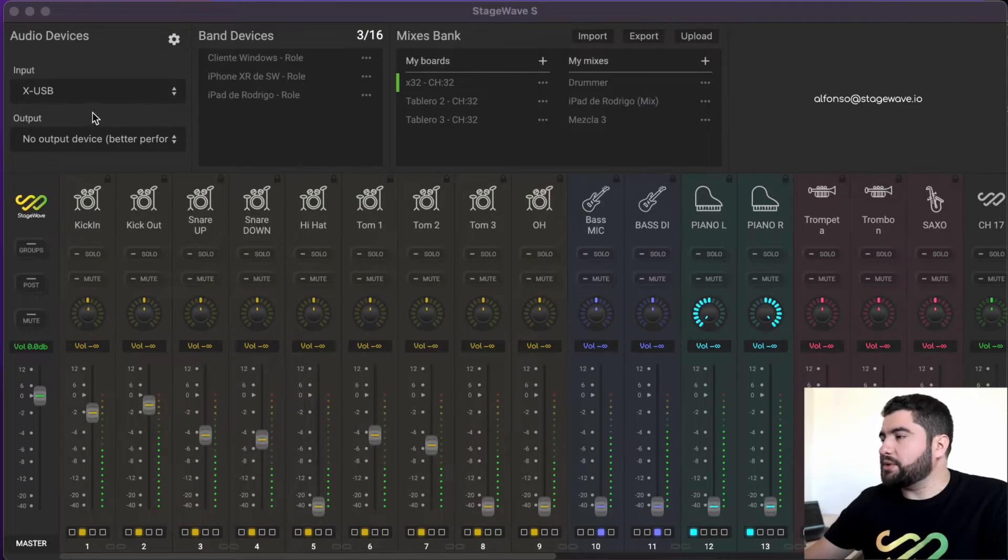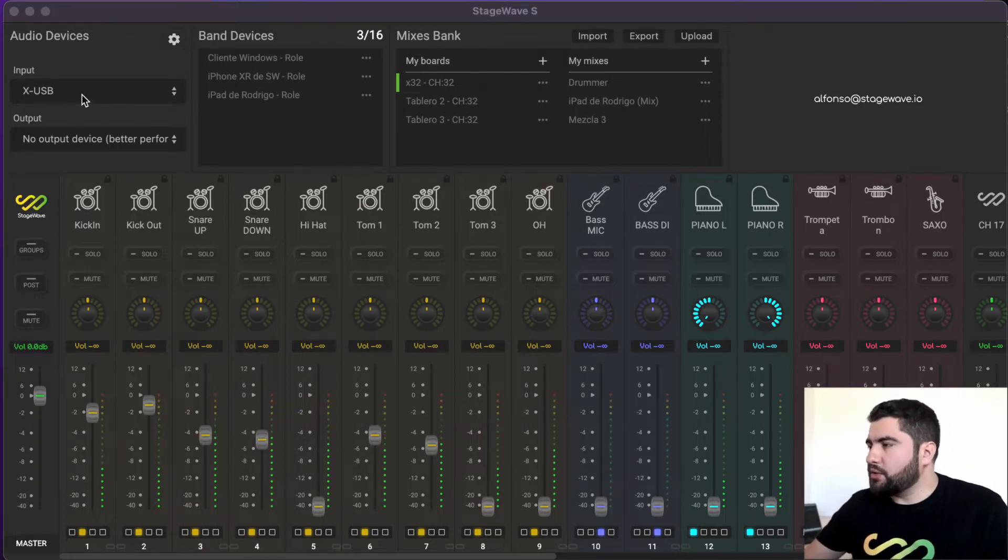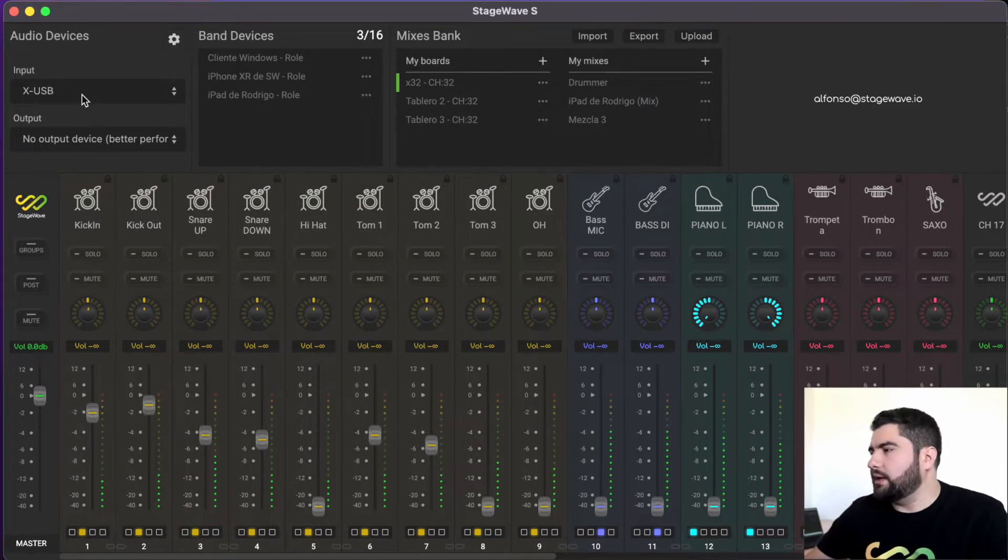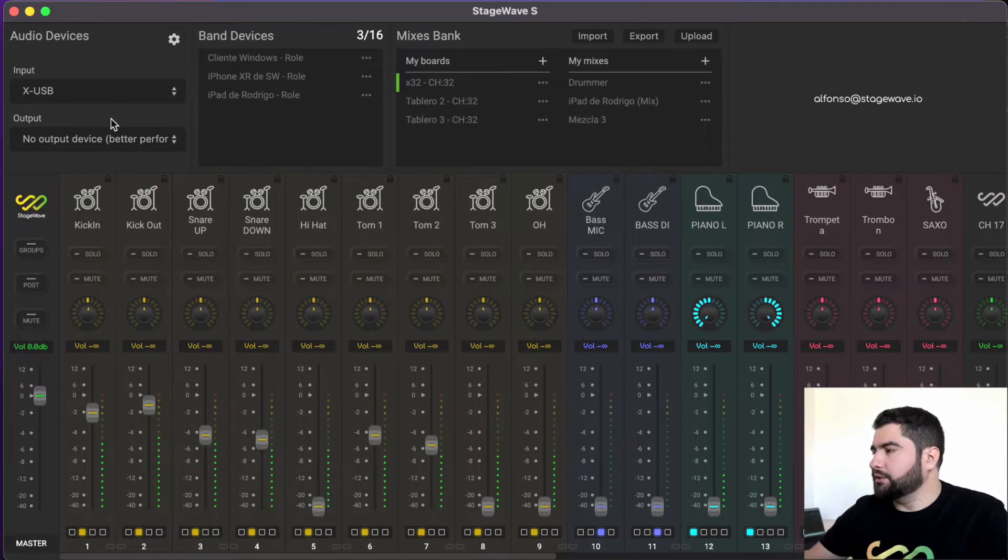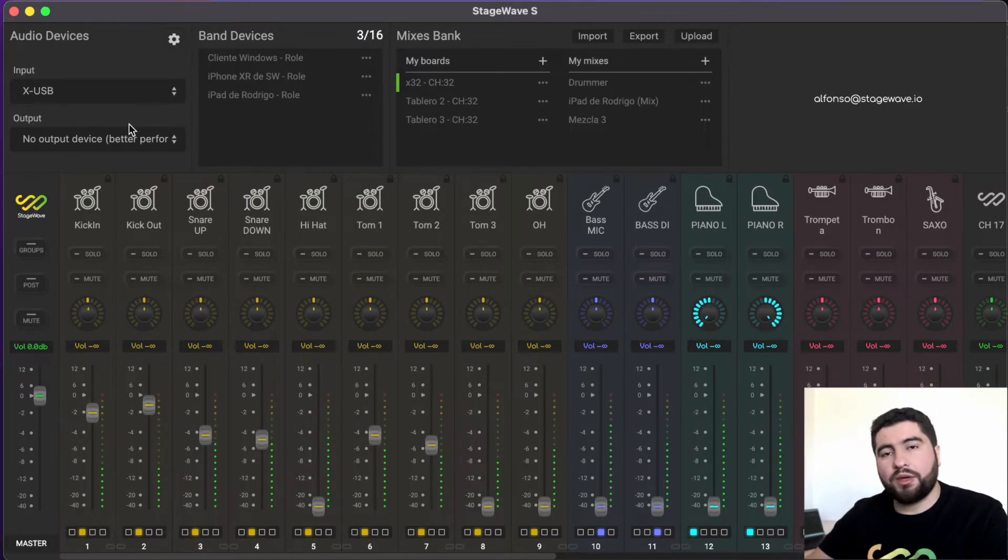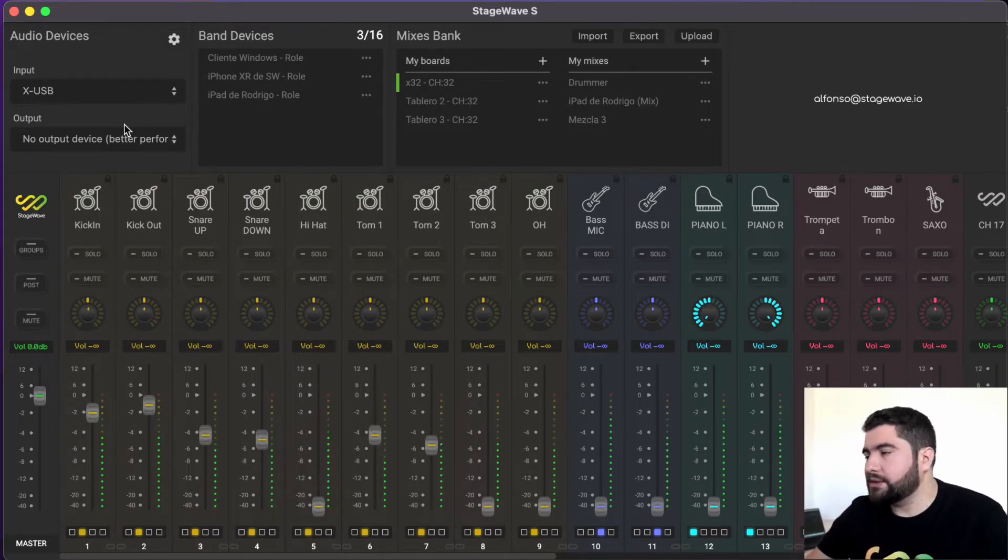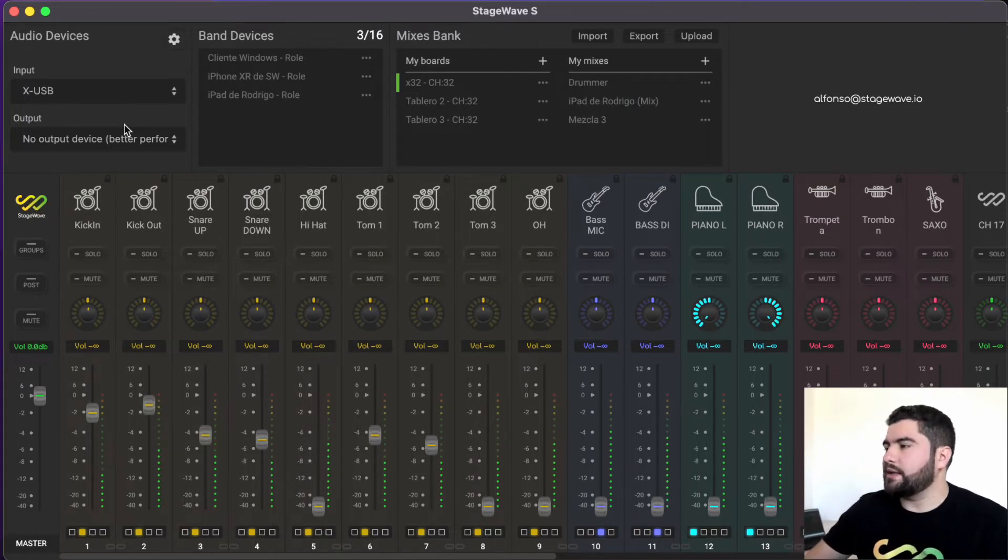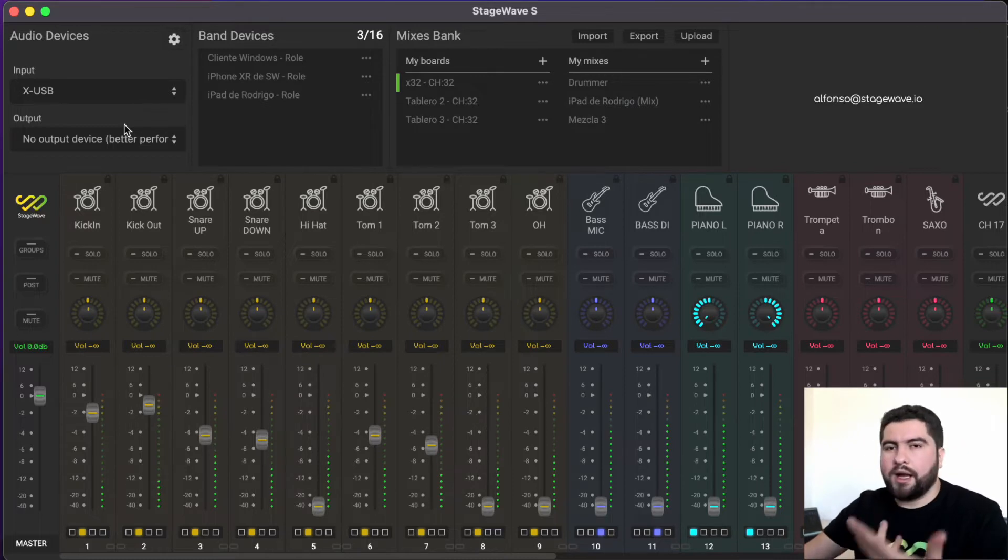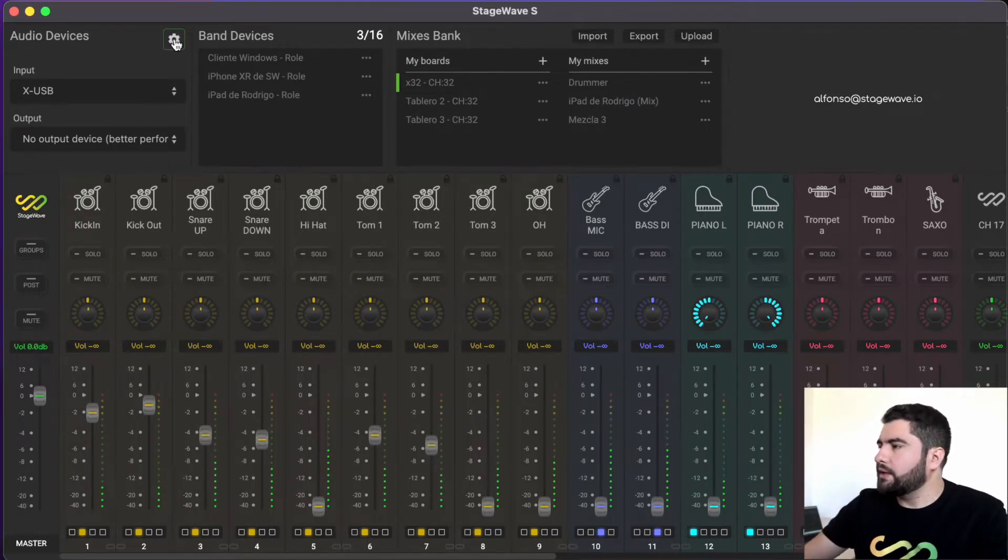Here we can choose which audio device to use as StageWave input. In this case we choose the USB card of the X32 console, and we can also choose the audio output that we want to use. The audio output will be used for the monitor technician to connect his headphones to the computer, and in this way help the musicians to create their monitoring mixes.